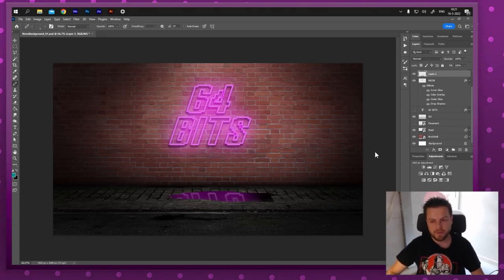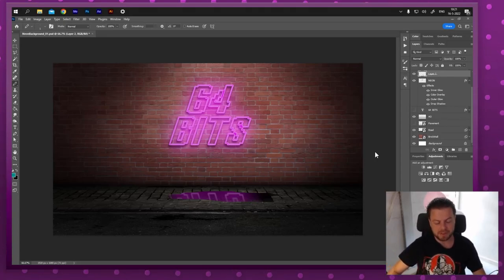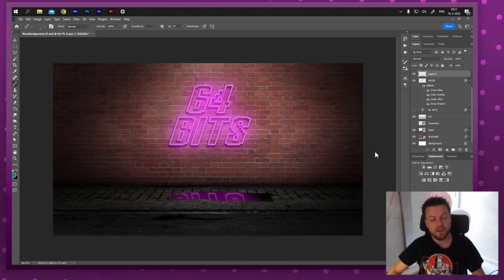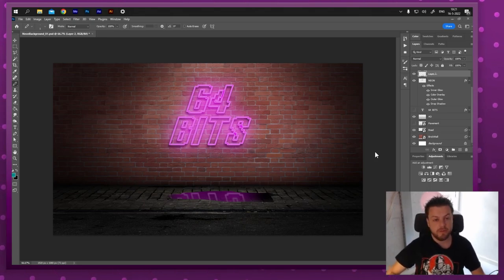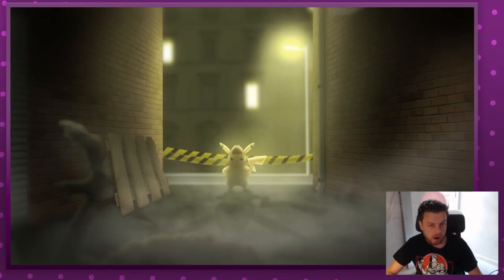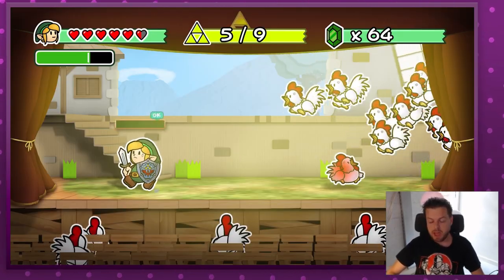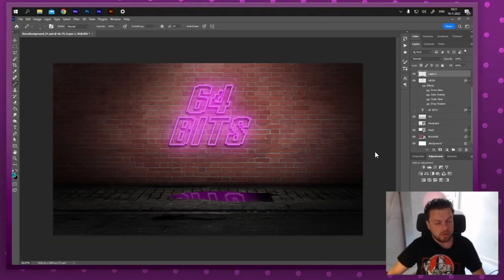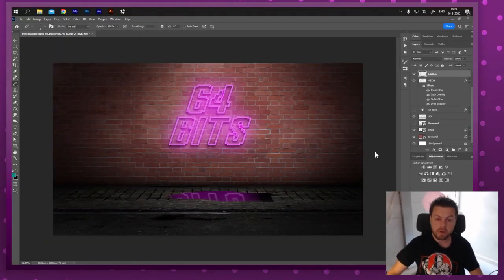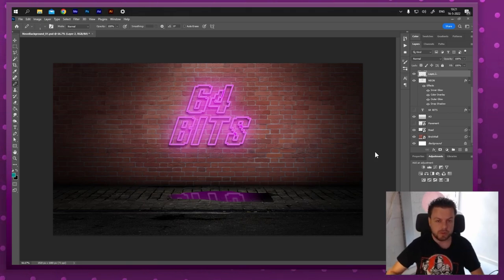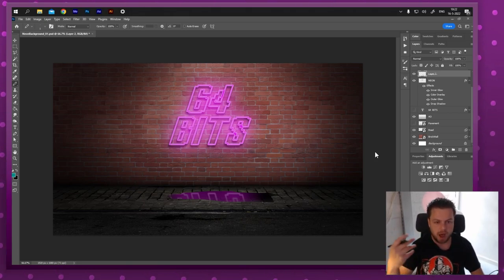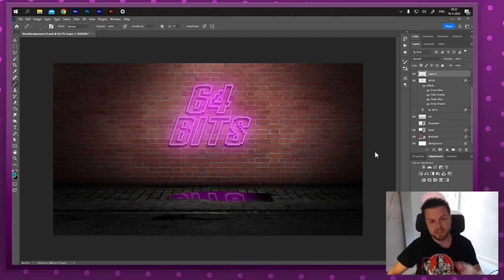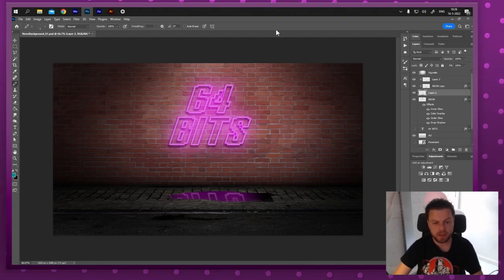Welcome everyone! Today we're gonna create this neon background you see right here. This is a technique we've been using for videos like Detective Pikachu Noir and Paper Zelda. It's just a few techniques we use to make a background really quick, very realistic — especially with the shading — to make it pop and look three-dimensional. It's really easy, so let's get started.